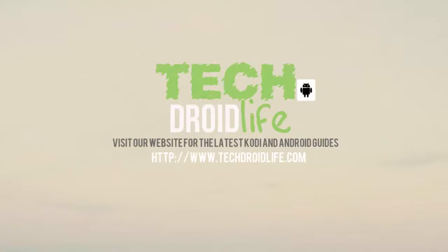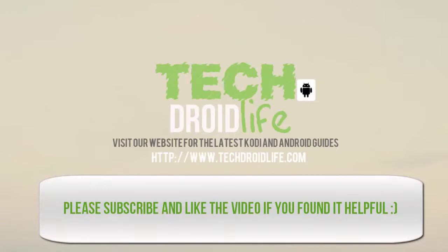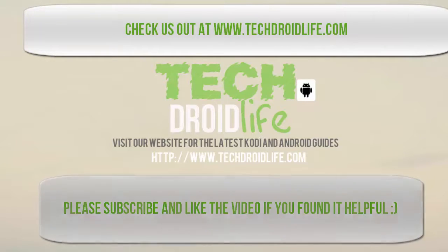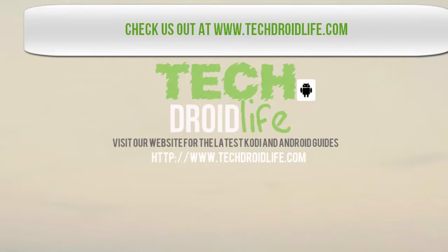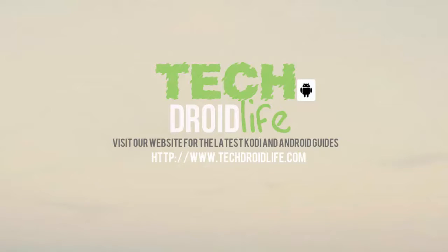All right, so this completes our video tutorial. Please visit our website at TechDroidLife.com. Subscribe and like the video if you found this helpful in any type of way, and thank you for watching. Much appreciated.